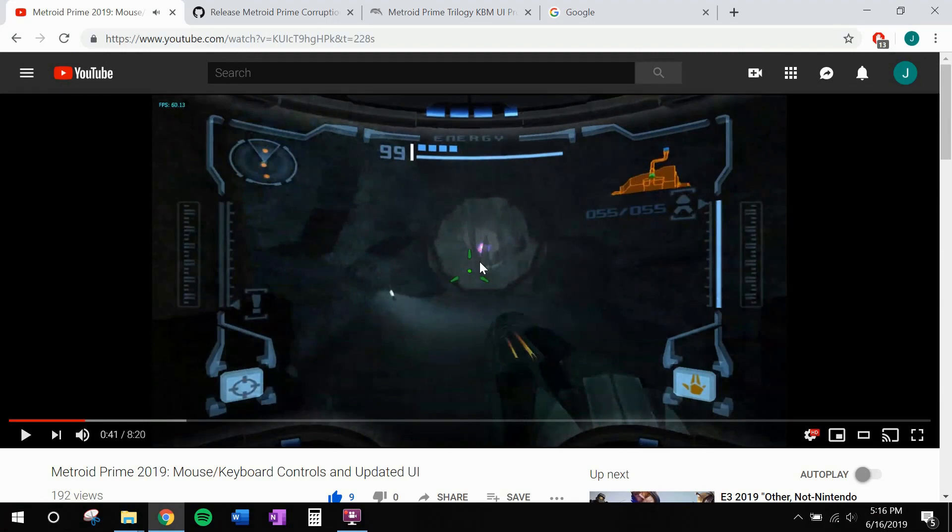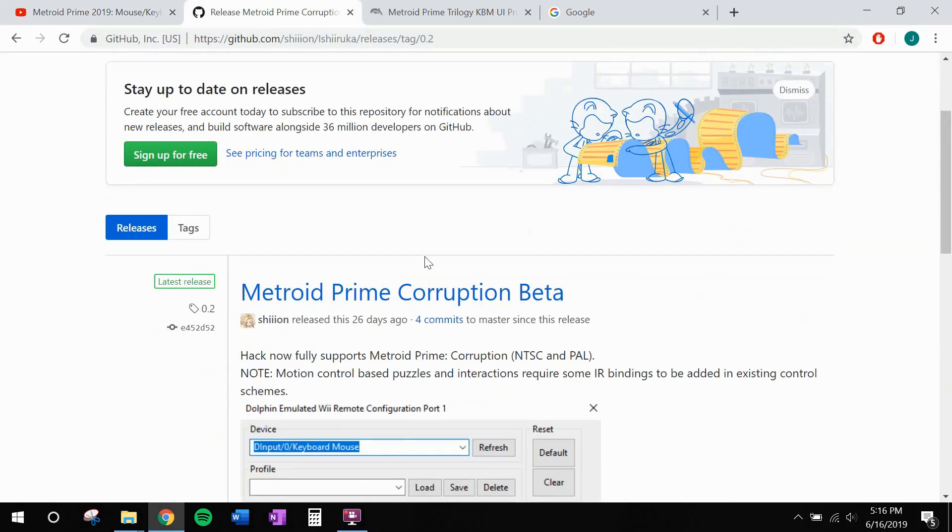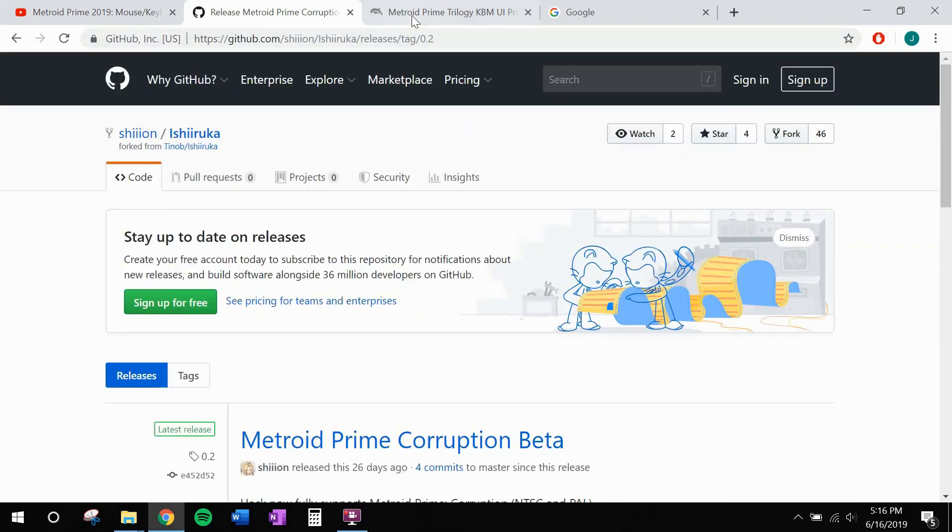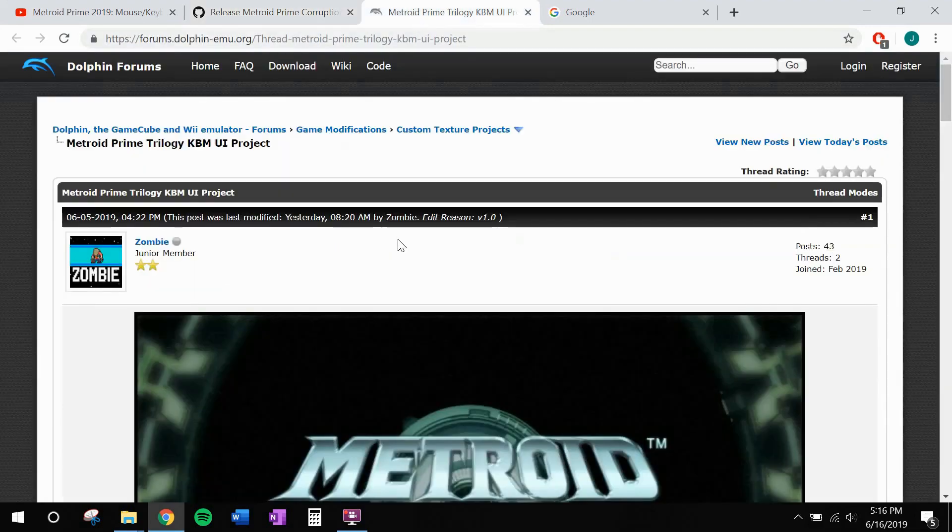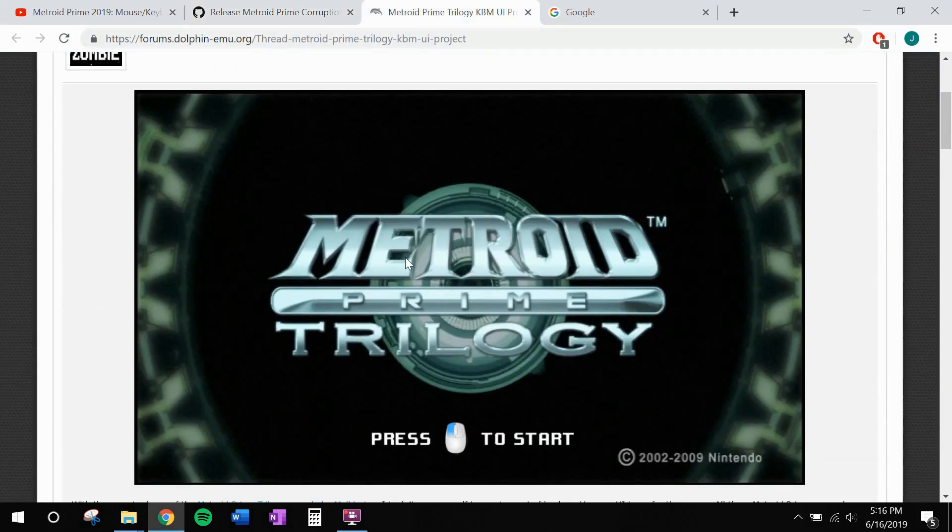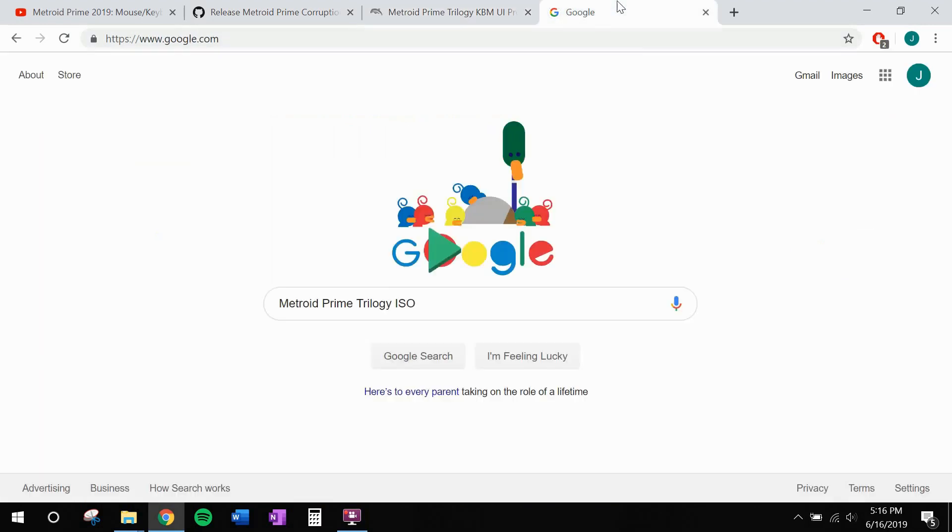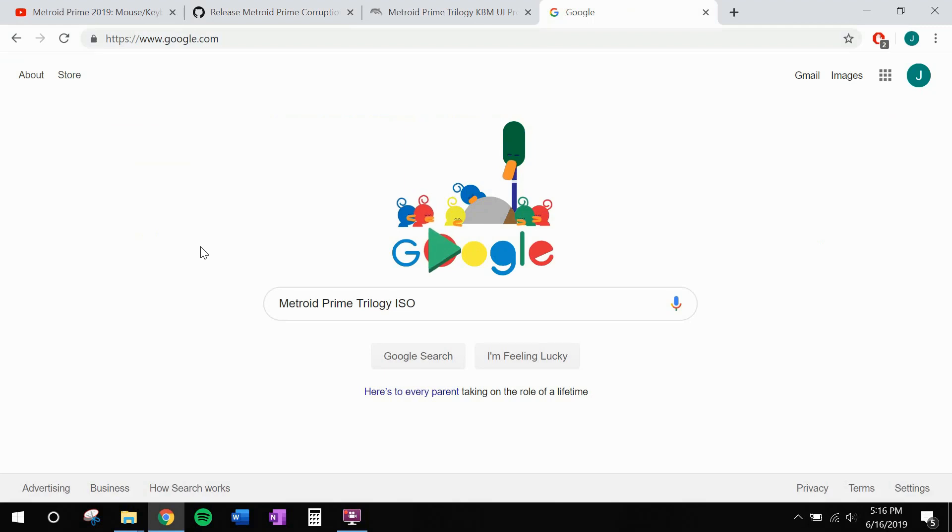Now we're going to need three things to make this work. First, we're going to need a custom build of the Dolphin Wii emulator. Second, the texture pack for the keyboard and mouse user interface. And third, you're going to need the Metroid Prime Trilogy ISO file. Now this one I can't help you with because of legal reasons, but if you take a look online, I'm sure you'll find it.